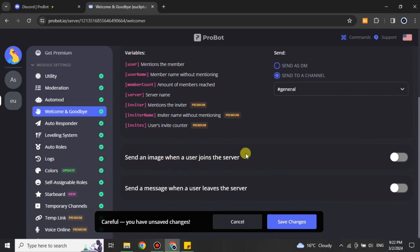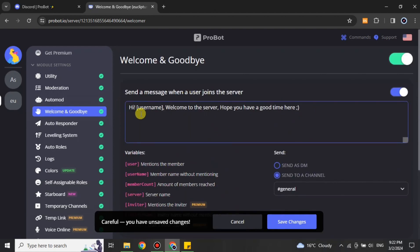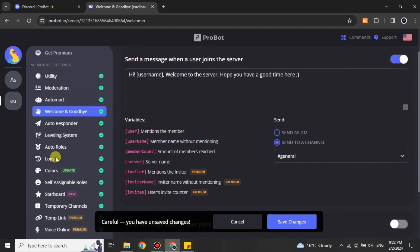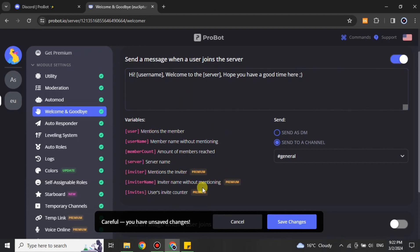If you would also like to add images there are other options available for that, or you can uncheck that option if not. Once you're done with everything, simply click 'Save Changes' and your message will be created. If you add the server option, it will also show the channel or server name to the person who joins.